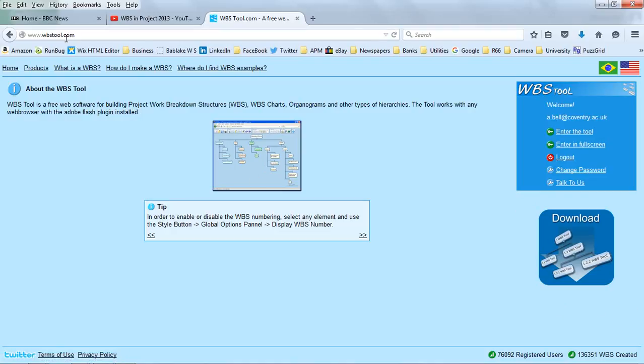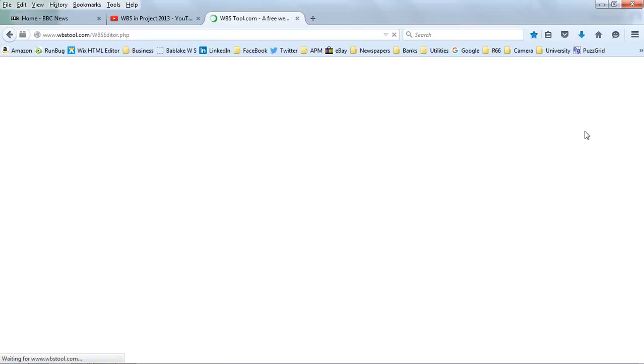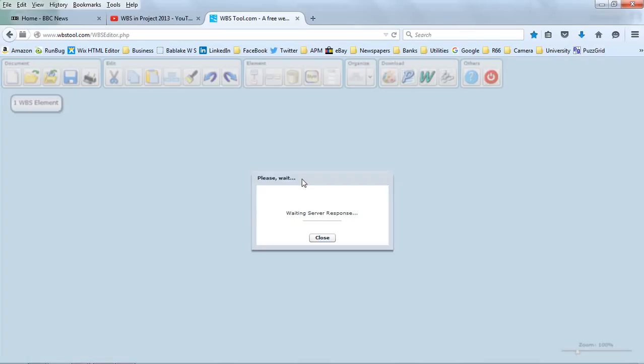So WBSTool.com is the website and I've logged in. I'm going to enter this tool and pull up a work breakdown structure I created some time ago and then show you what we can do with it.